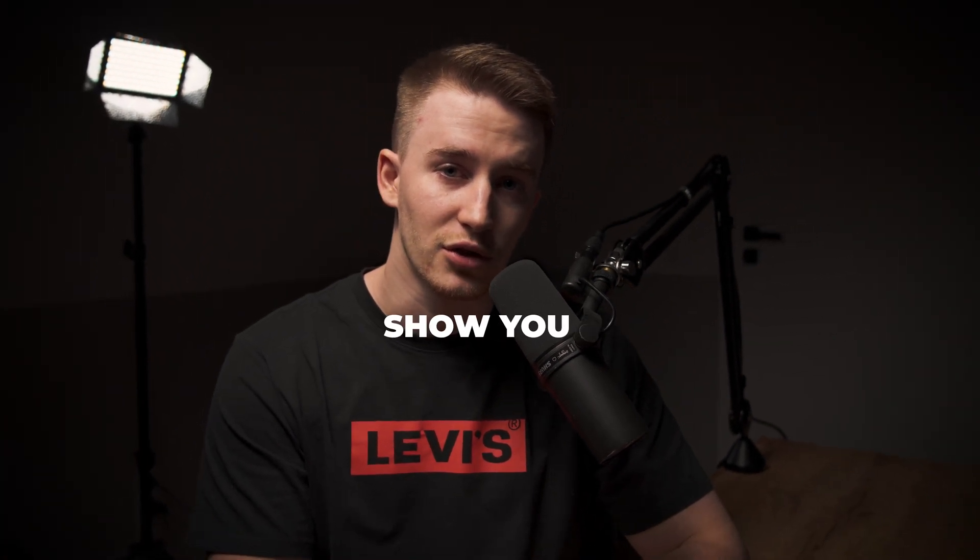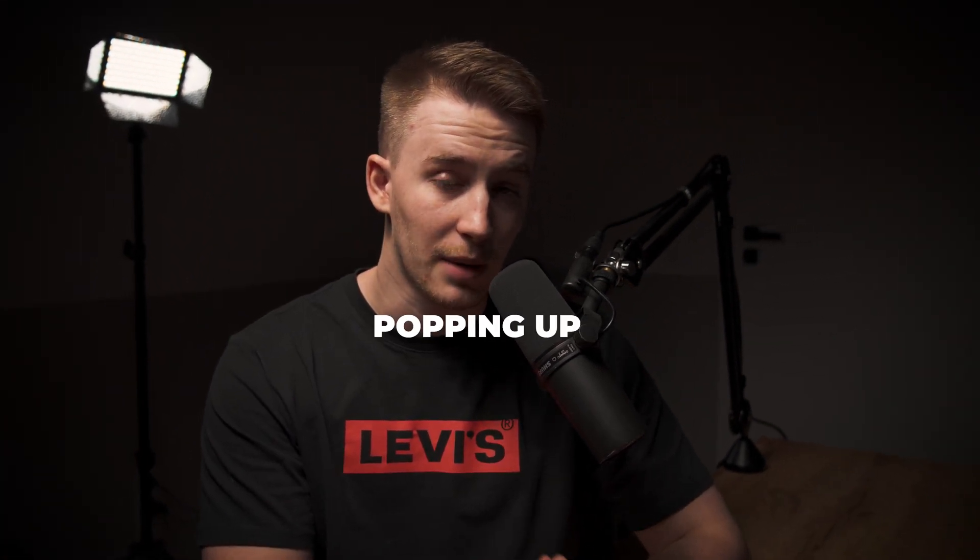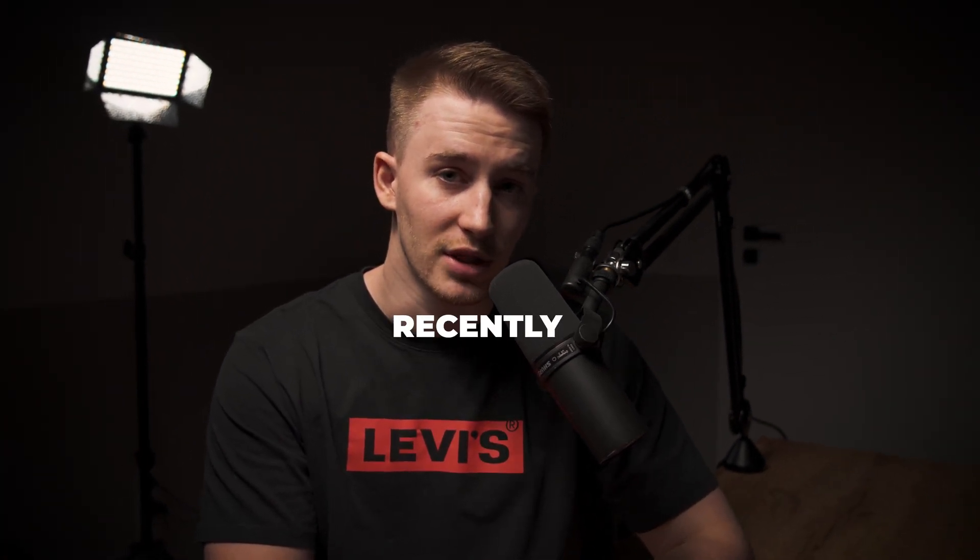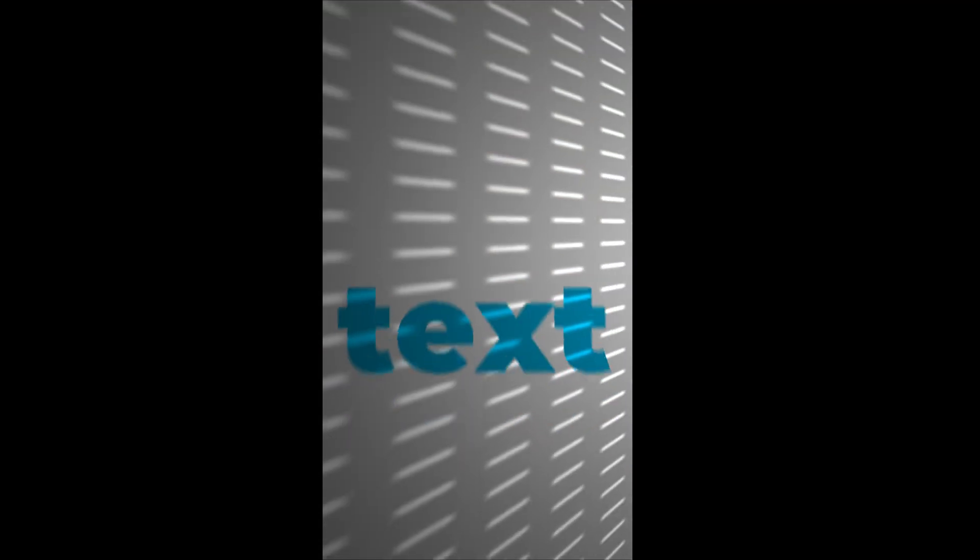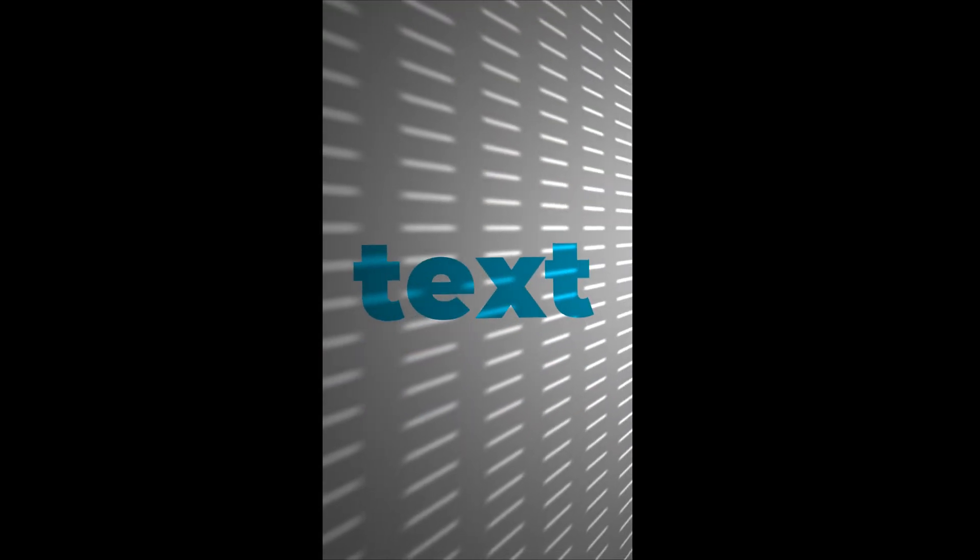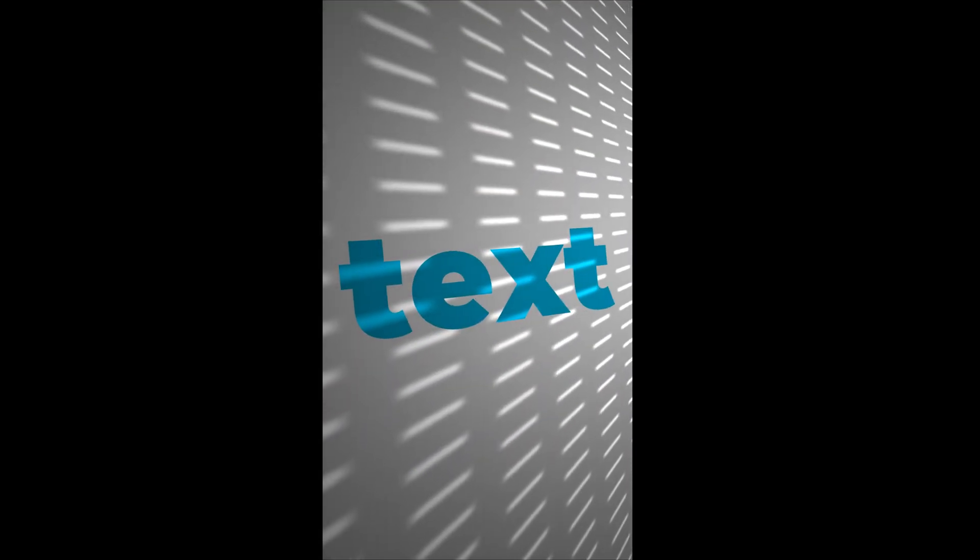What's good fam? In today's video I'm gonna show you a very trendy thing that has been popping up on Instagram recently and basically we're gonna cast the shadows which will make the whole scene more interesting.